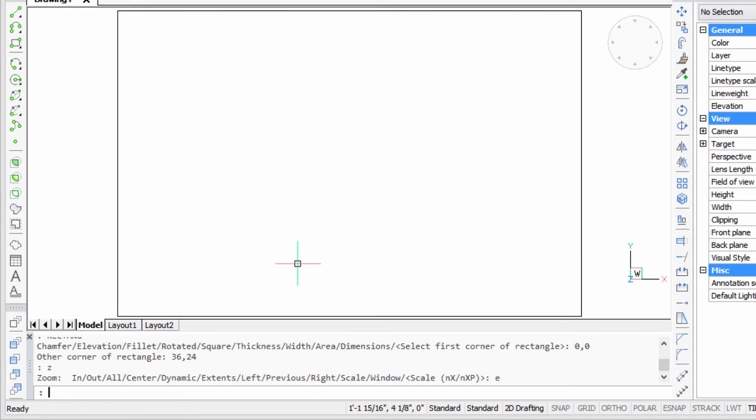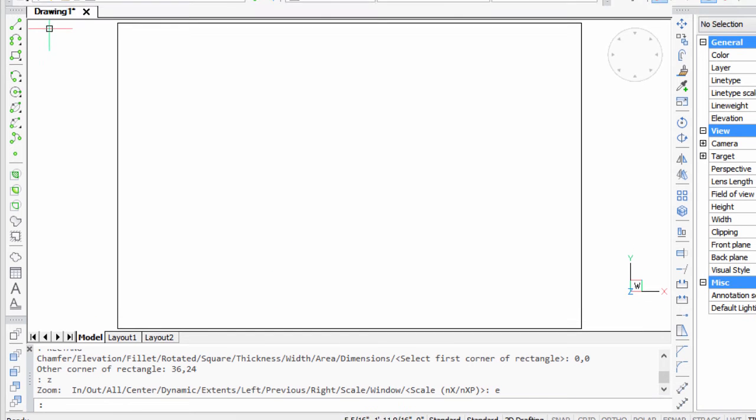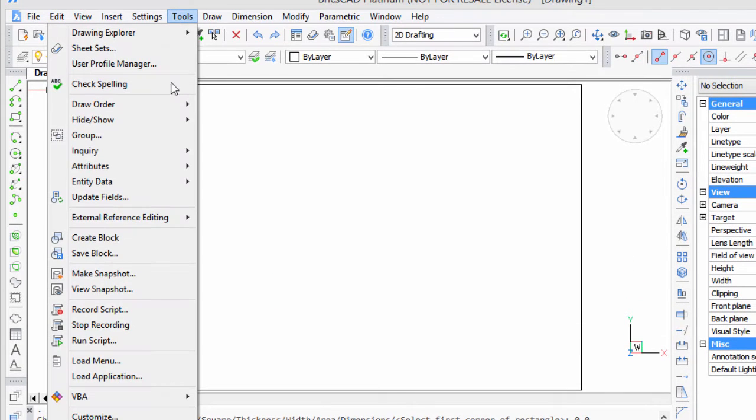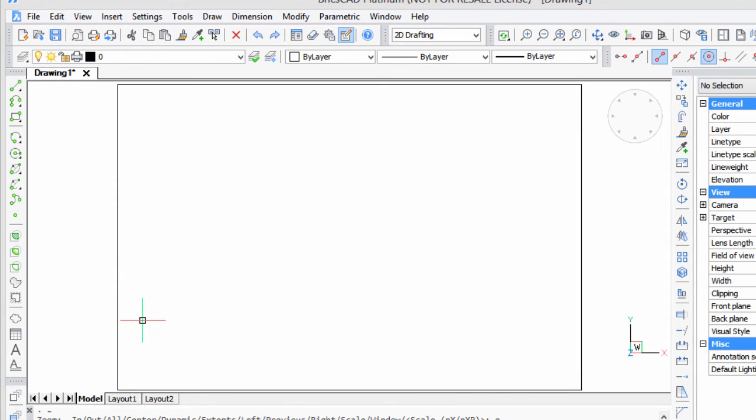I'm going to zoom to the extents to see the whole thing, and now I'm going to stop the script. So I'll go to Tools, Stop Recording.